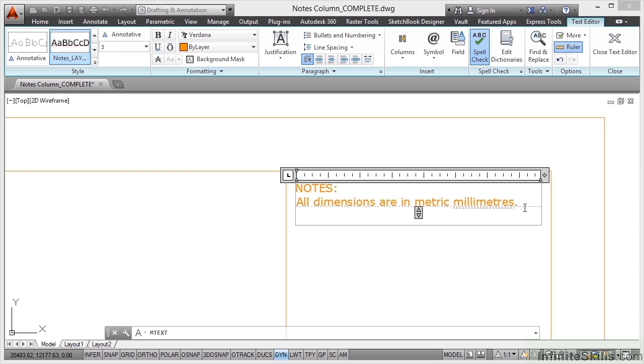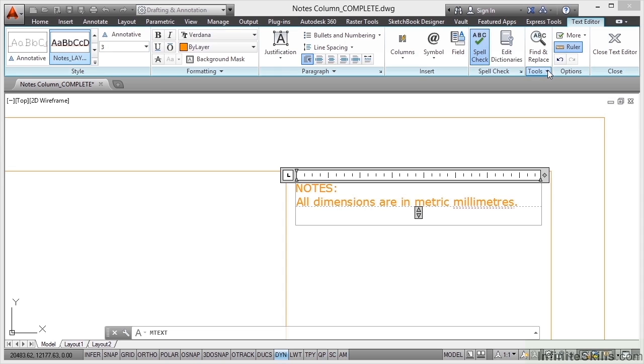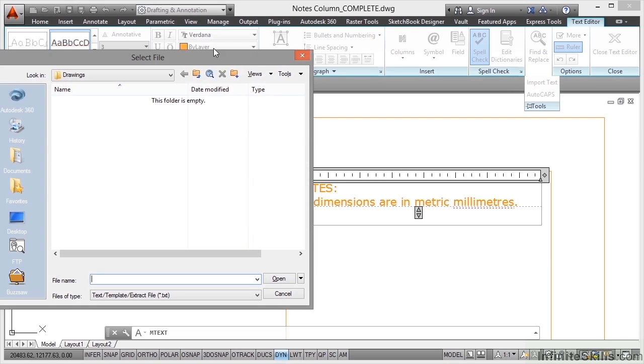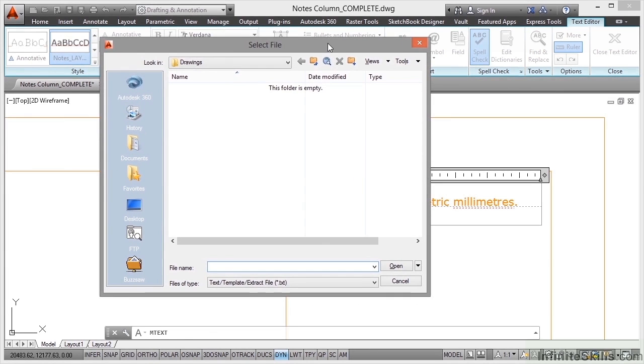Now you can work this way if you want to, but a lot of companies, a lot of organizations have standard notes text that goes in the notes column on any drawing. So you can actually import that text from a document. You can use a TXT file or an RTF, a rich text format file, which you can save in any version of Microsoft Word. So if I go up to the ribbon now, up to my text editor in tools here and click on the flyout, I can import text. So if I click import text, that'll bring up the select file dialog box.